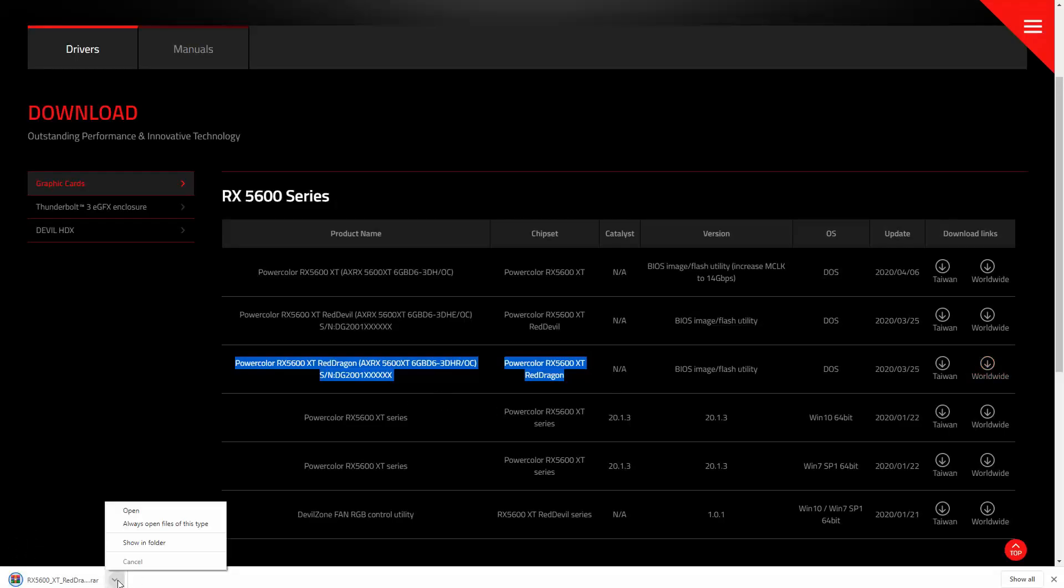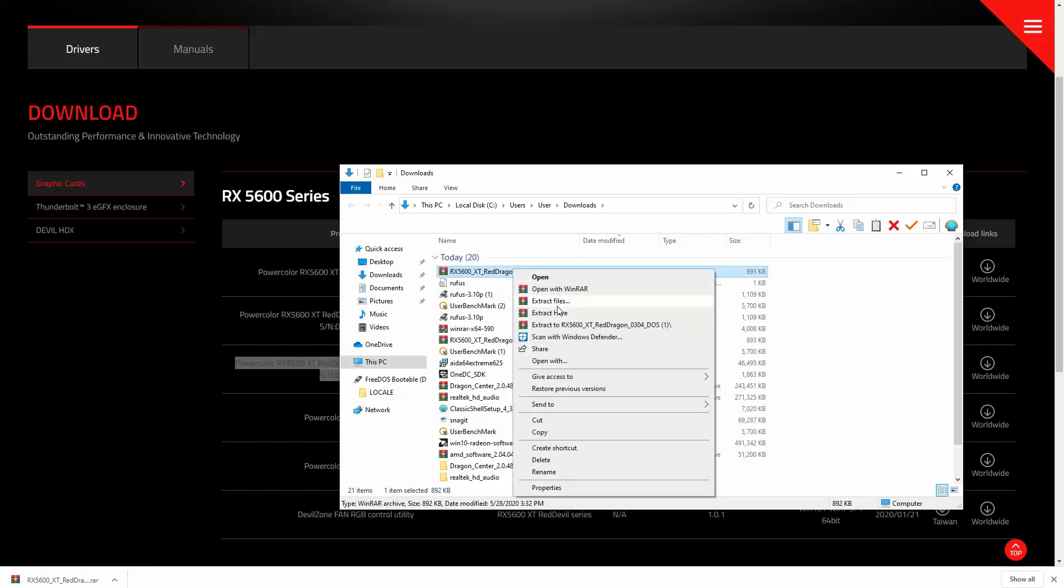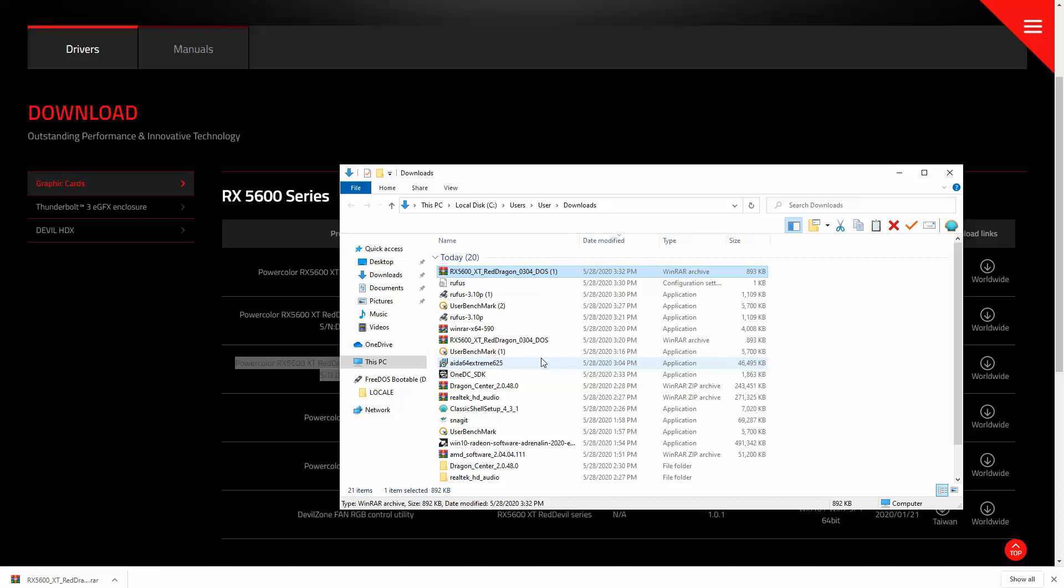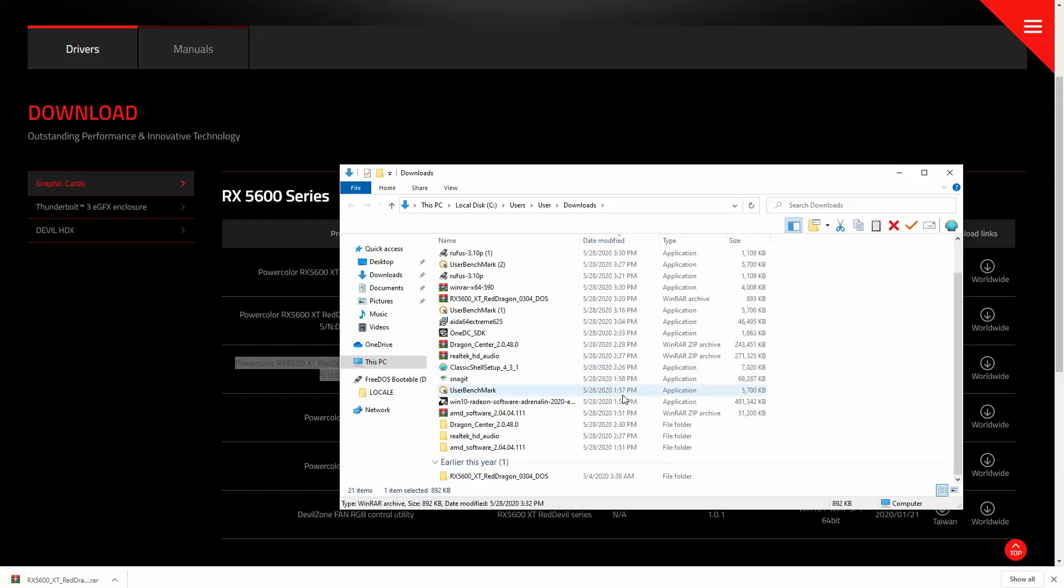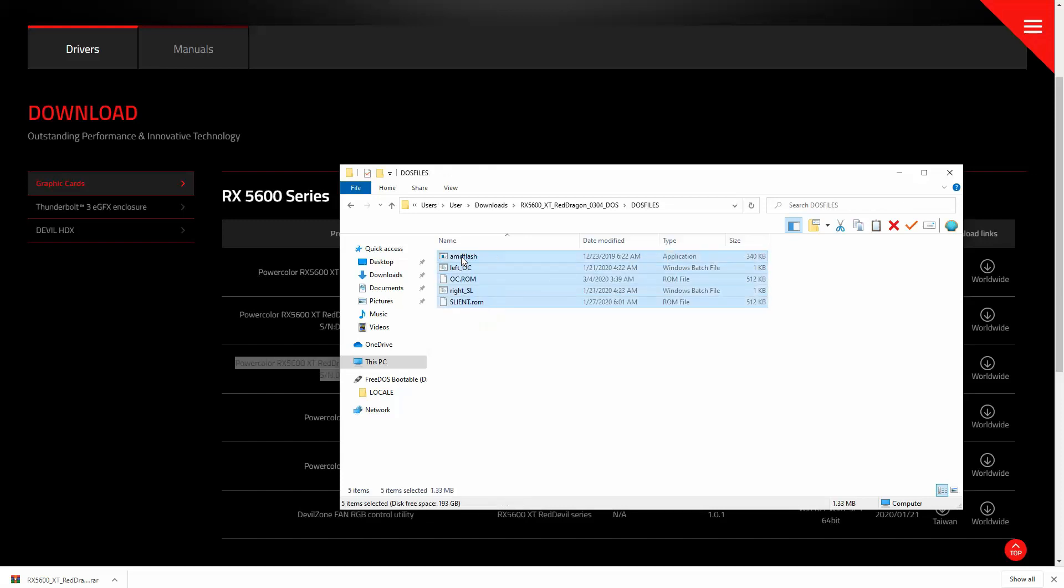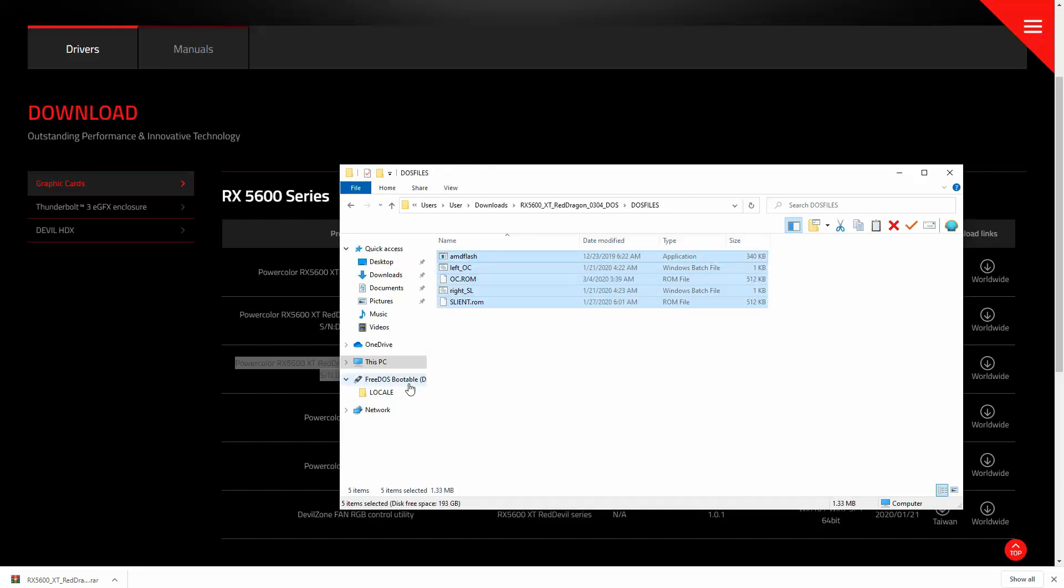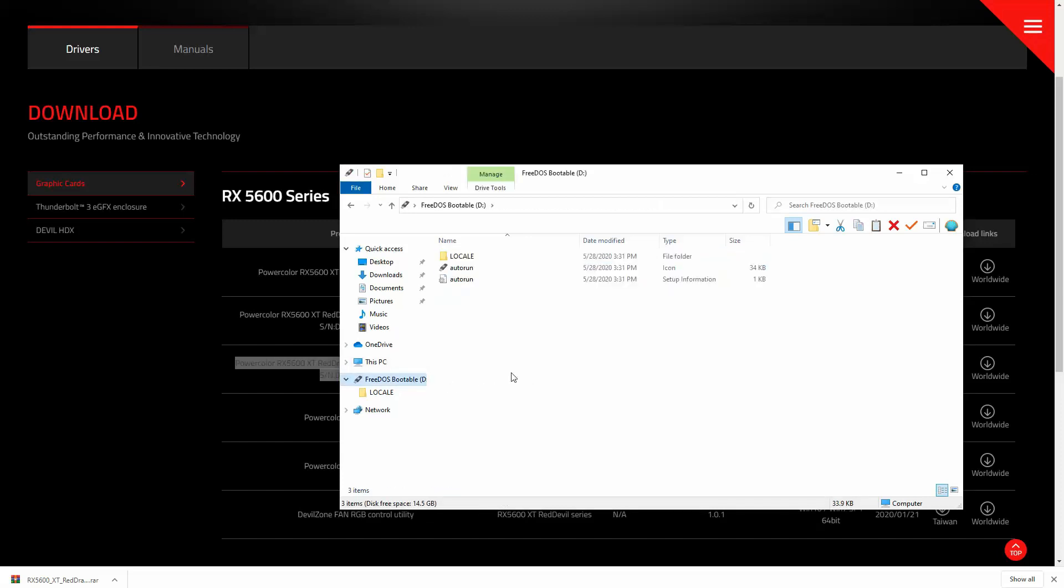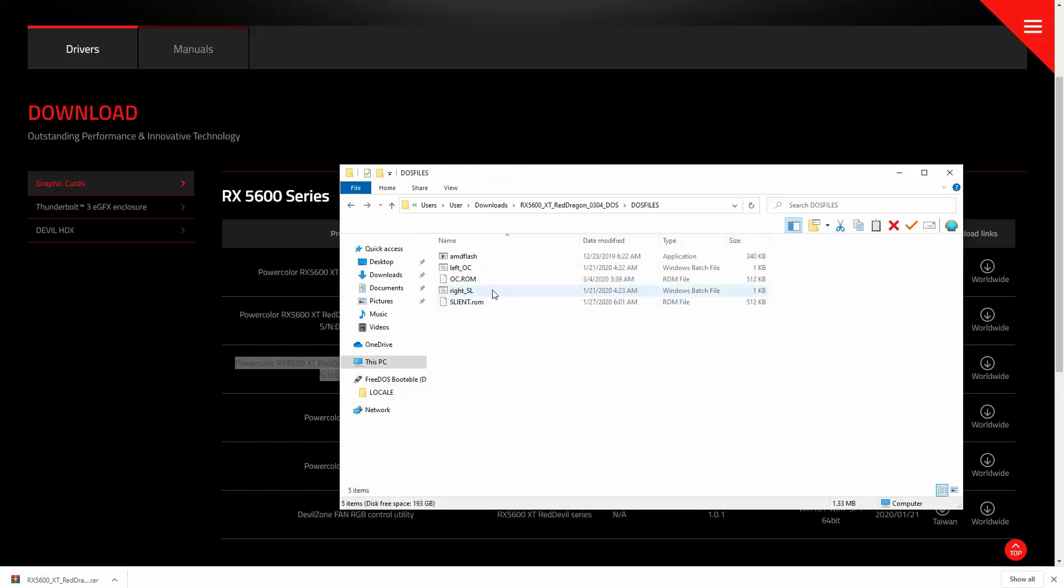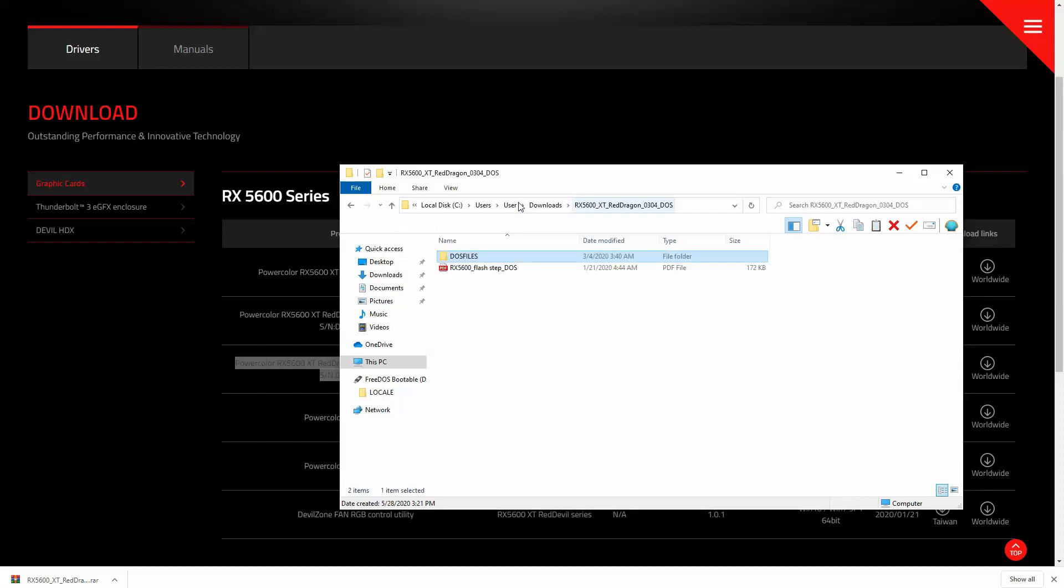And download the RAR file, which is the file that we're going to be using. We're going to be using a program we're going to be using to flash the video card. Okay, I'm going to go and extract it, open it up, and then we're going to go ahead and copy these files over to our MS-DOS installation.